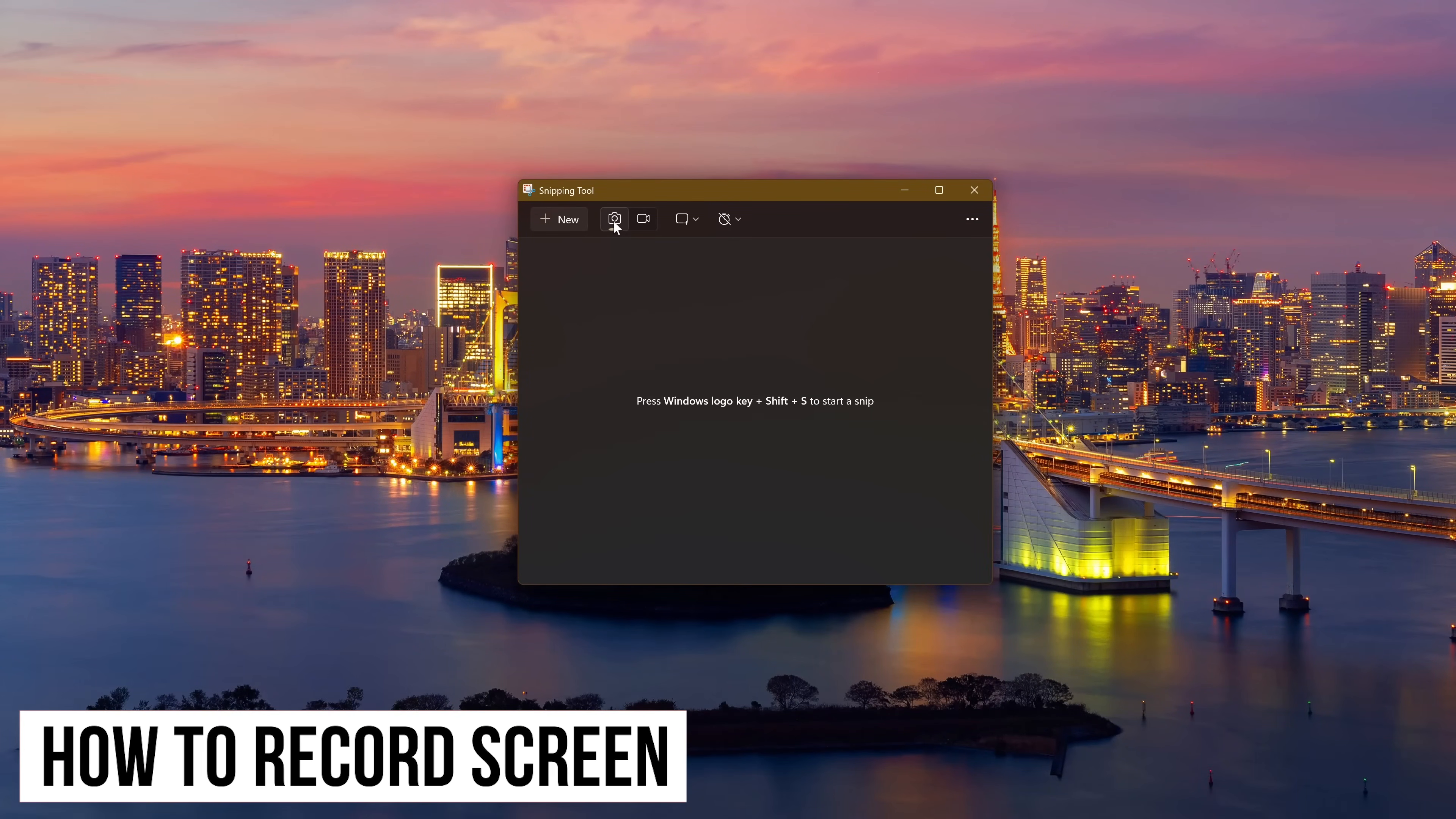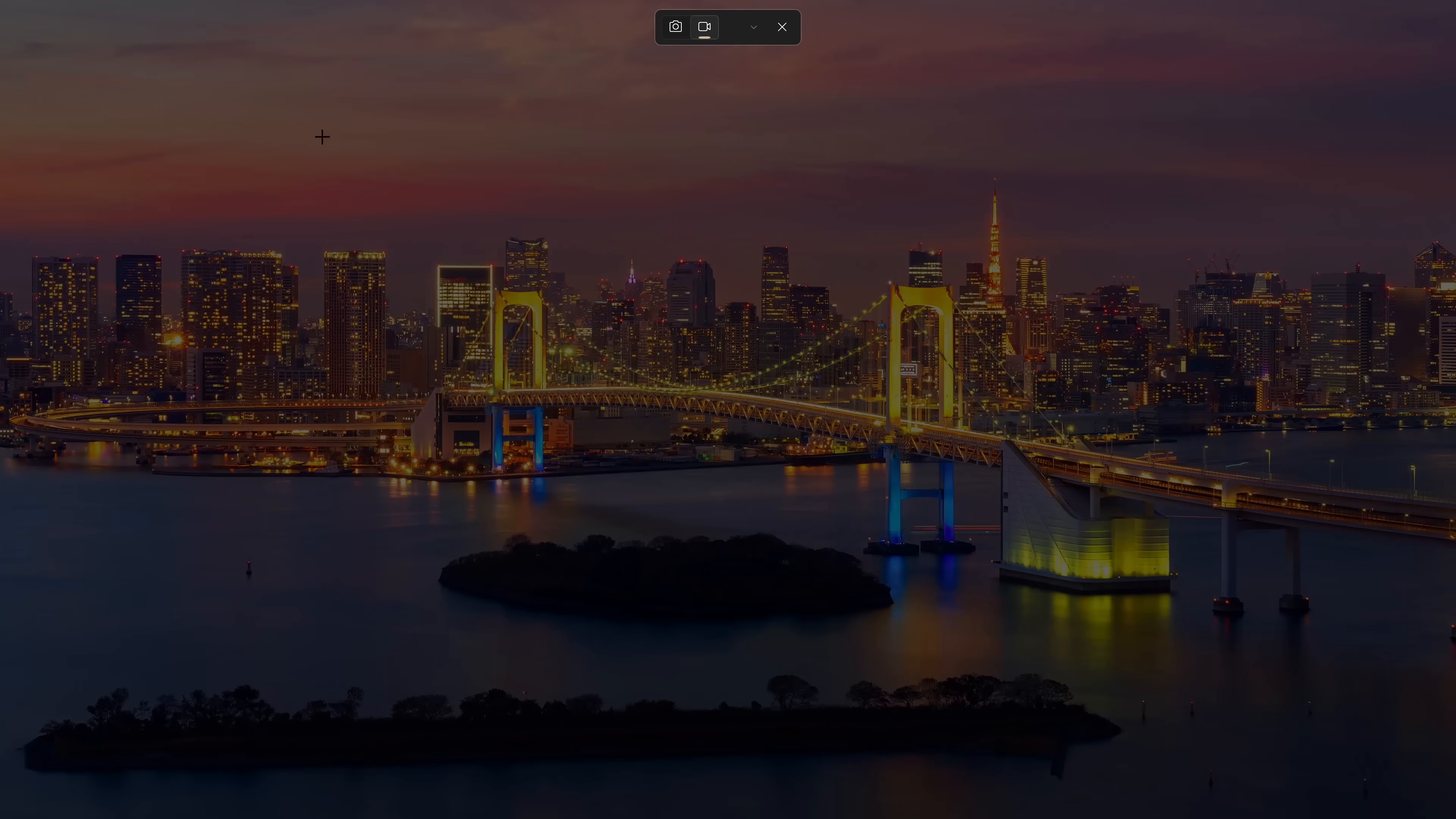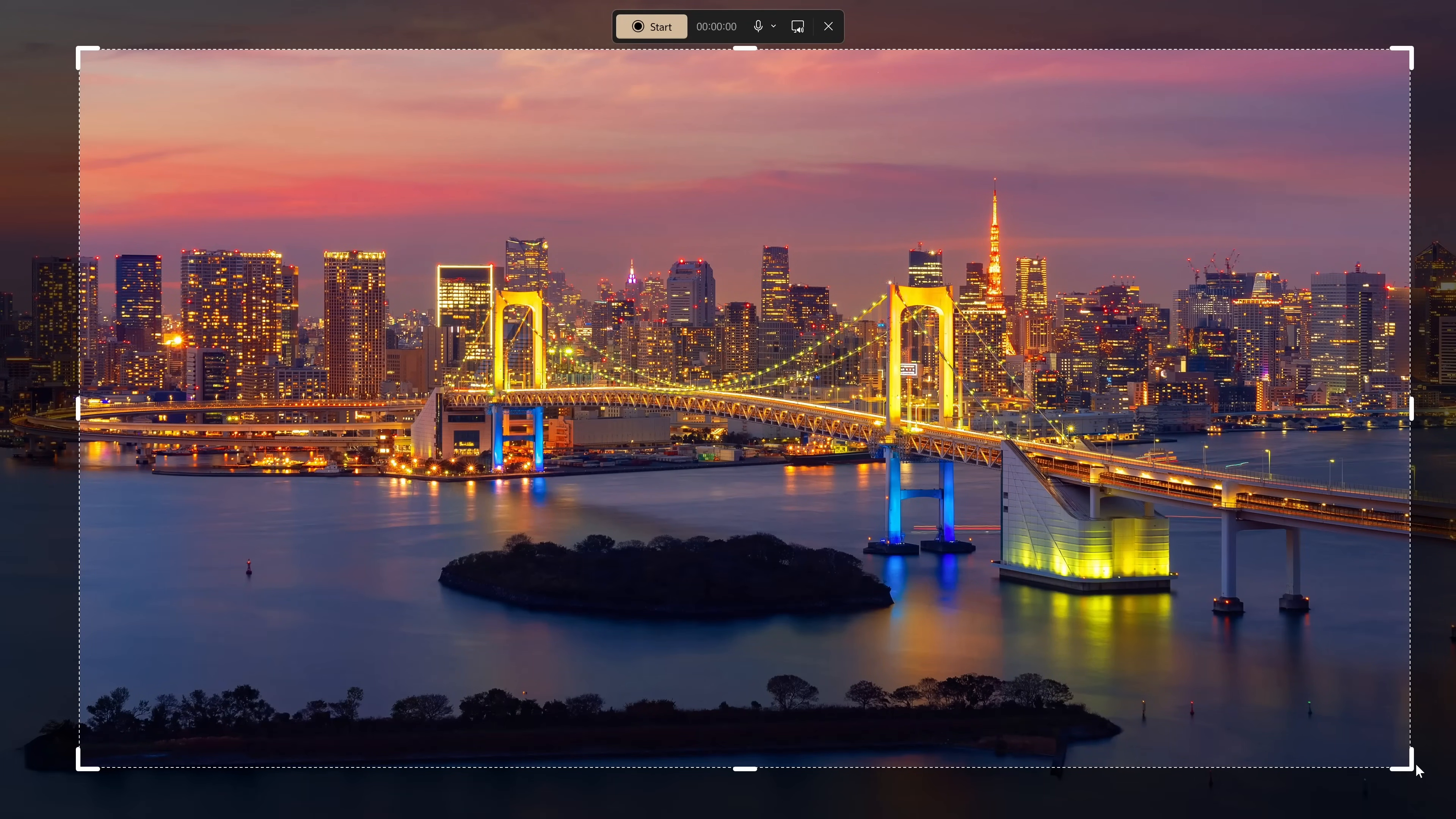The snipping tool now lets you record what is on your screen. You could use the keyboard shortcut which is the Windows key plus Shift plus R to begin recording, or you could open up the snipping tool and select the record button that looks a lot like a video camera. Click new, just like a rectangle screenshot, left click and drag the area of your screen you want to record and then let go.